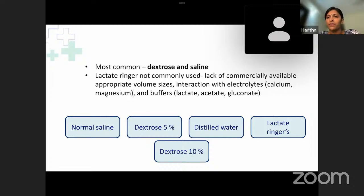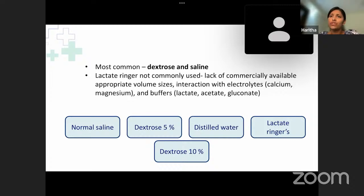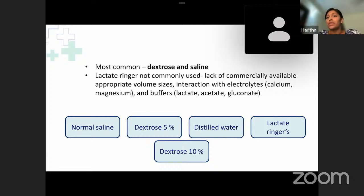Among these, dextrose and saline are the most commonly used diluents. Ringer's lactate is not commonly used because of a lack of commercially available appropriate volume sizes, its more complex electrolytes that tend to interact with other drugs, and its buffers including lactate, acetate, and gluconate. In critically ill ICU patients who often have electrolyte imbalances such as hypernatremia or hyperkalemia, administering Ringer's lactate tends to cause further imbalances.